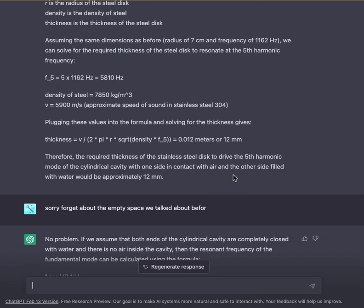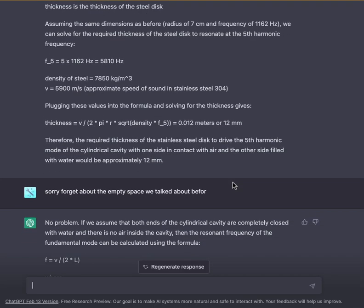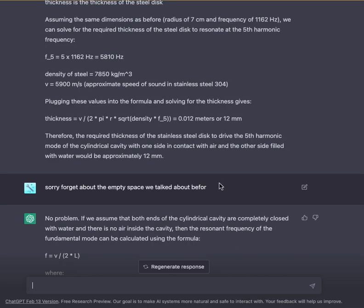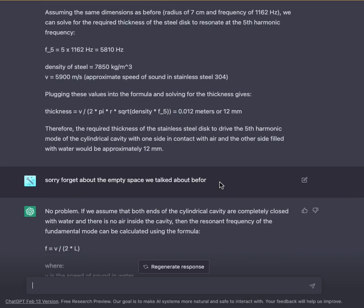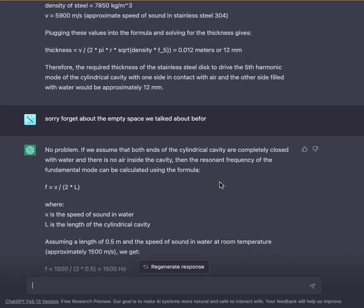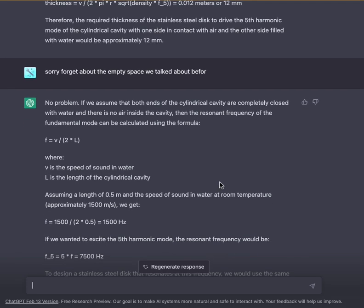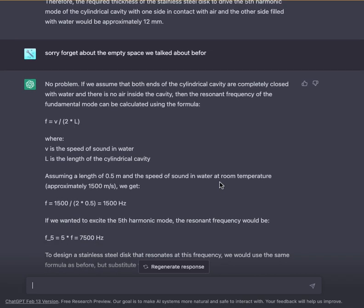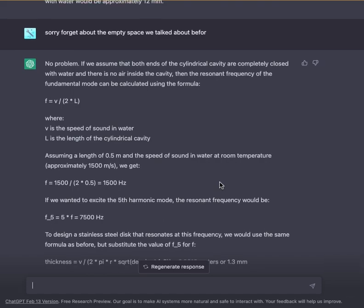The density of steel is 7850 kg/m³ and the speed of sound in stainless steel 304 is approximately 5900 m/s. Plugging these values into the formula and solving for the thickness gives: thickness = V / (2π × R × √(density × F5)) ≈ 0.012 m, or 12 mm. Therefore, the required thickness of the stainless steel disc to drive the fifth harmonic mode of the cylindrical cavity with one side in contact with air and the other side filled with water would be approximately 12 mm.